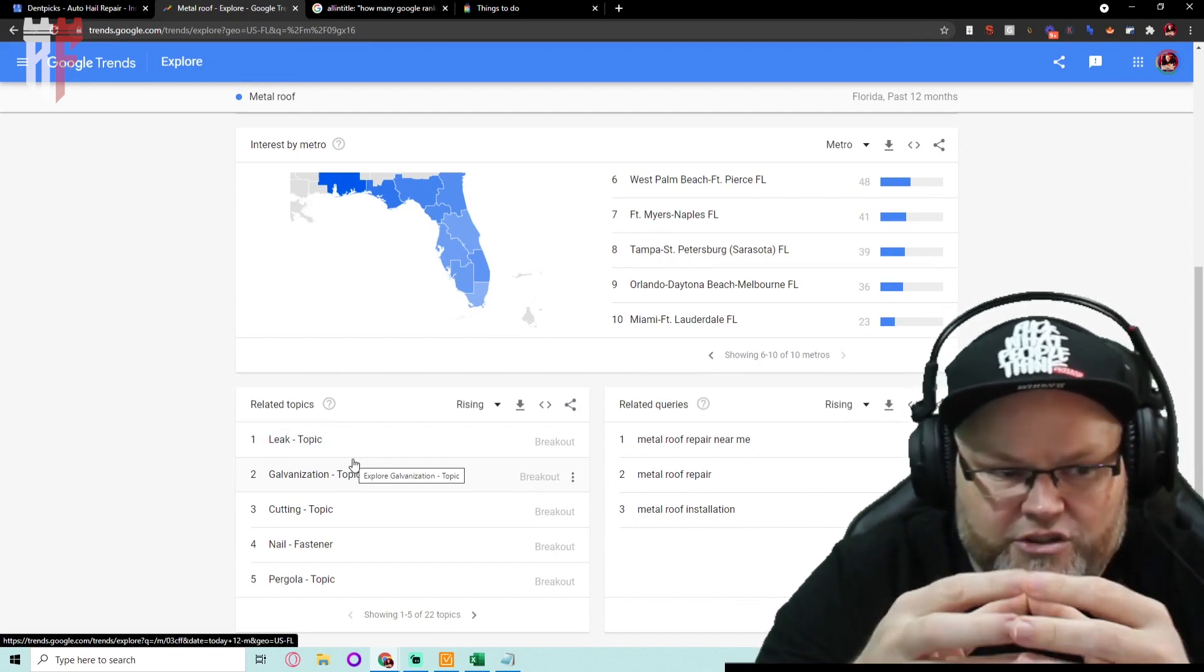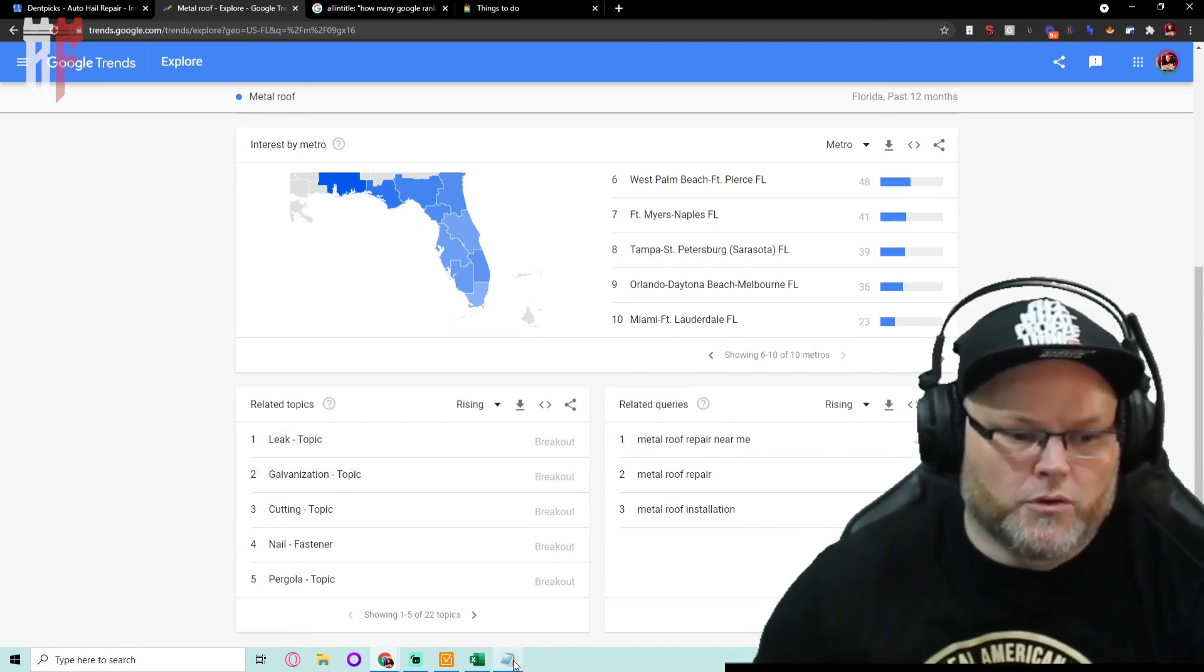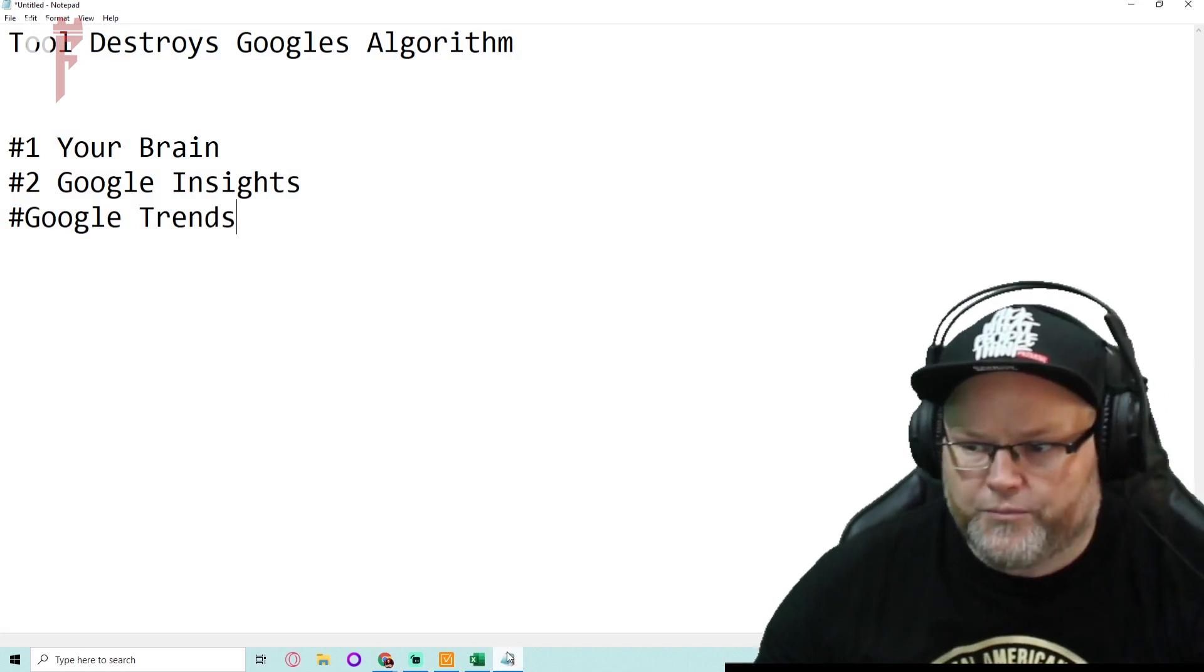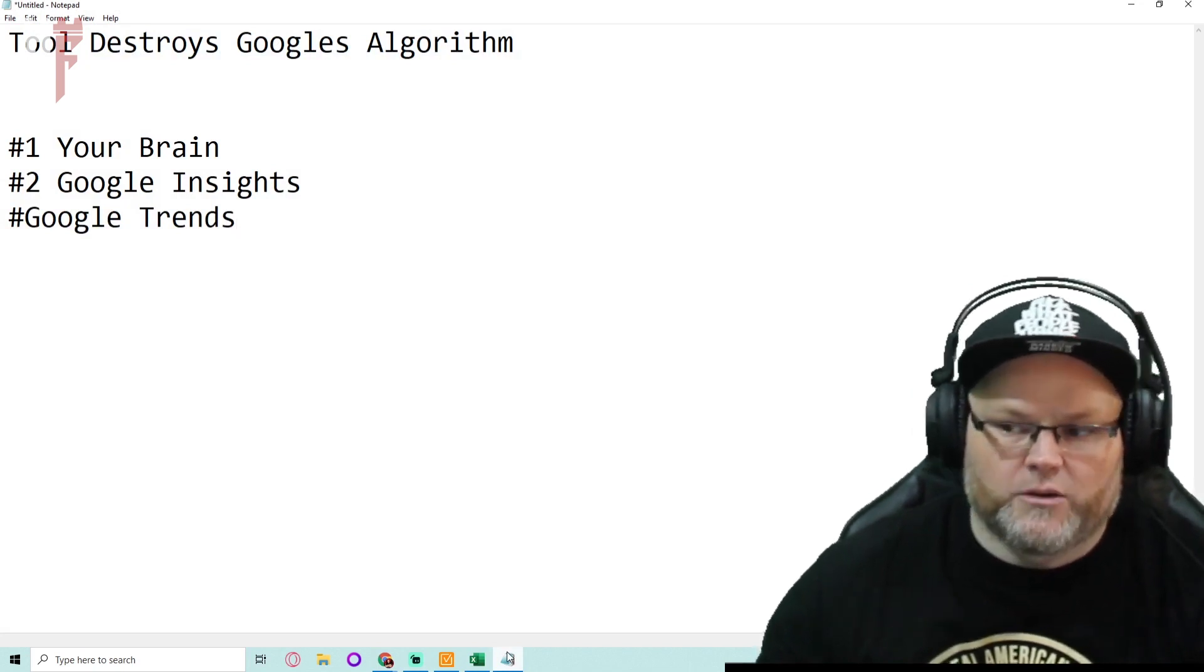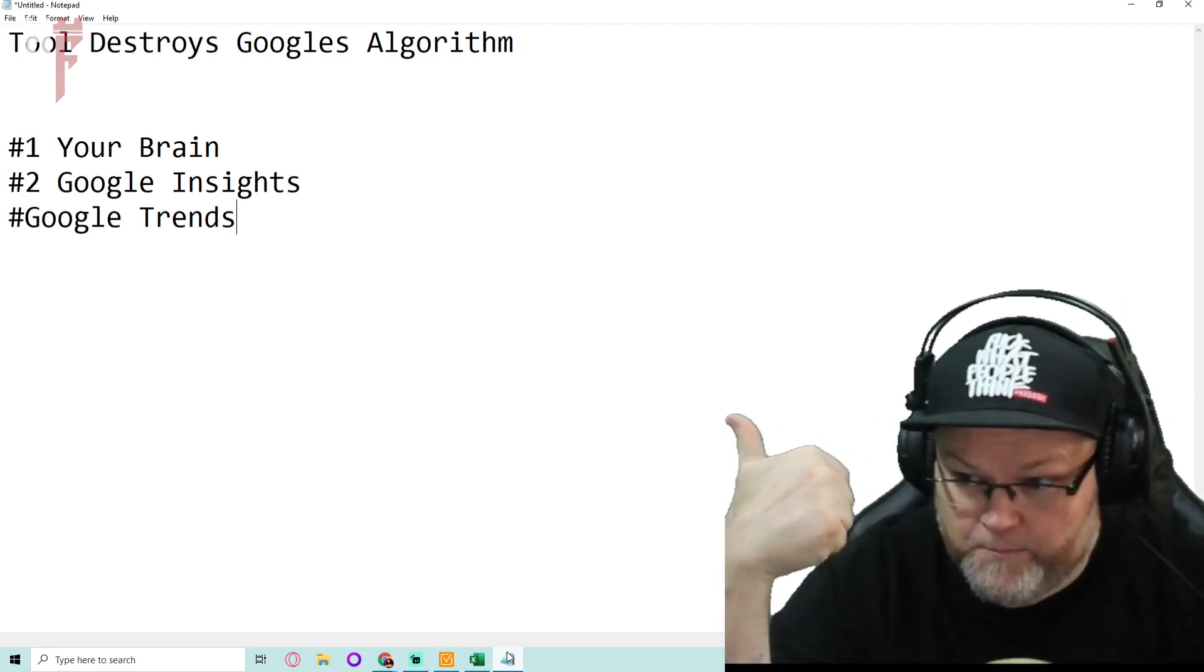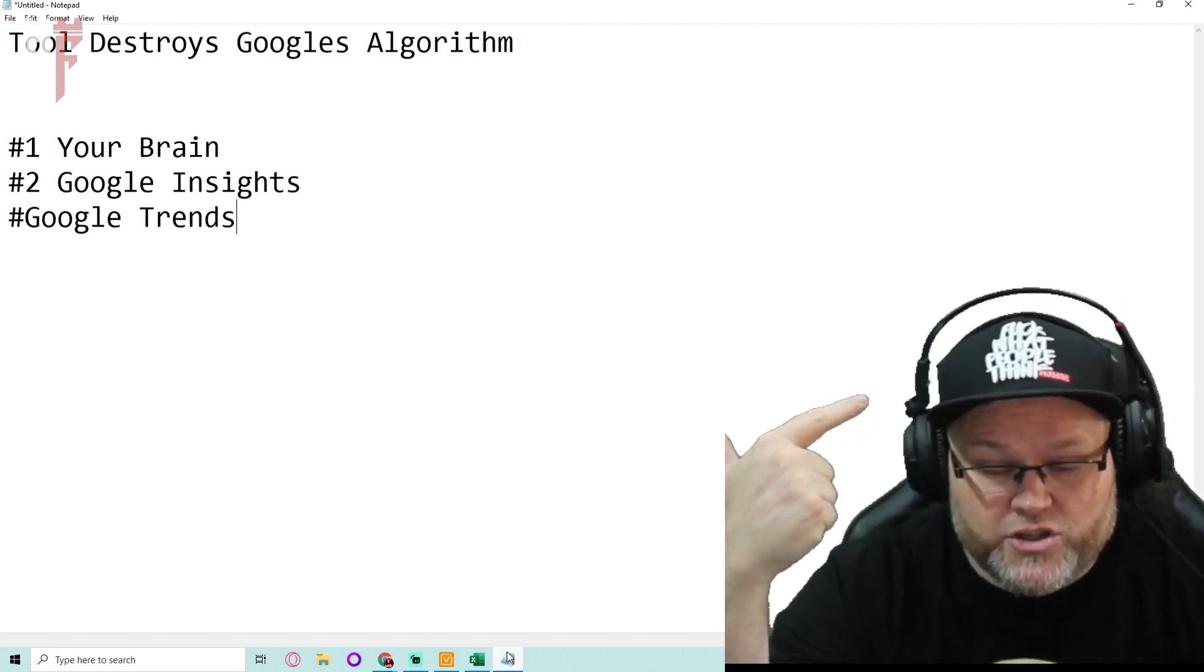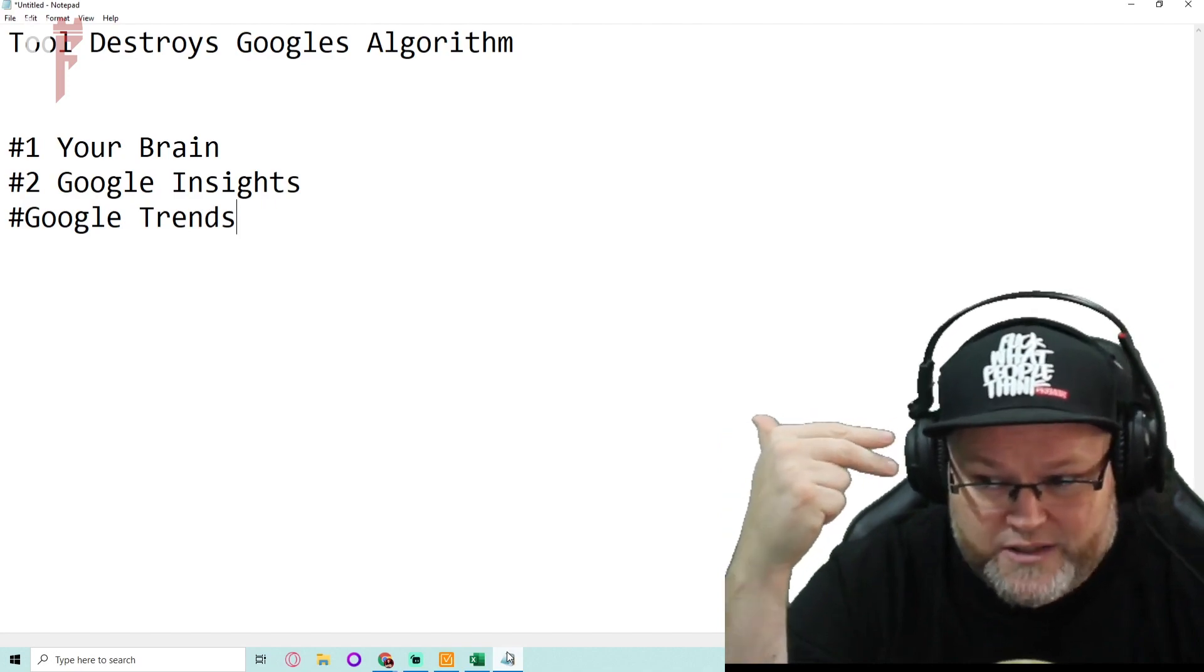So you could do your due diligence this way. Most people immediately want to go to a tool that they think is going to get them ranked or destroy the algorithm. Number one tool is going to be your brain. Number two is Google Insights, especially for local. And number three is Google Trends.